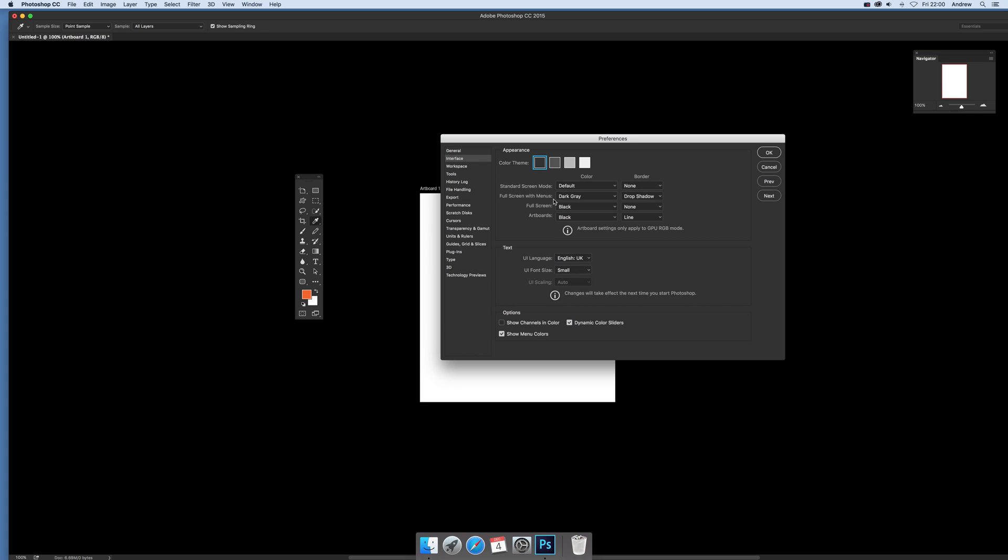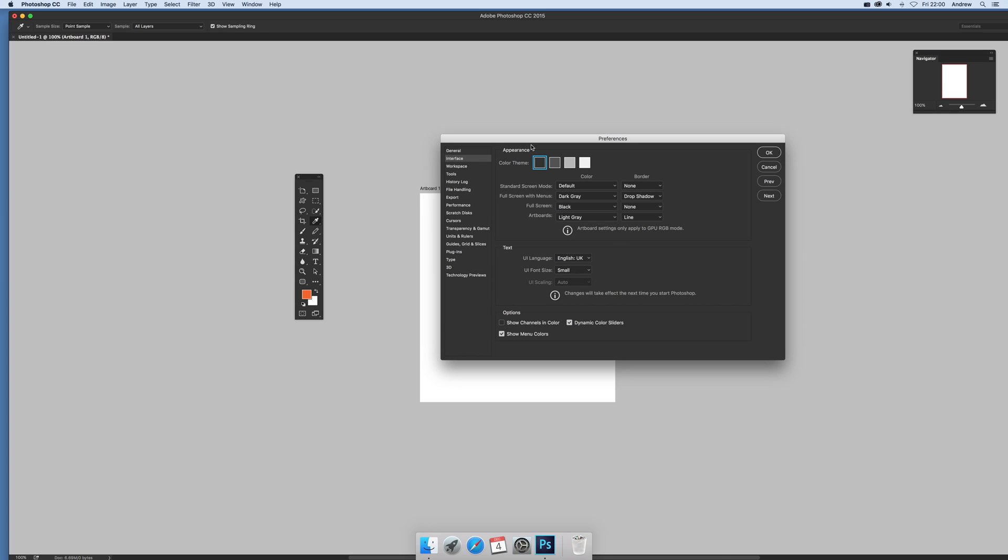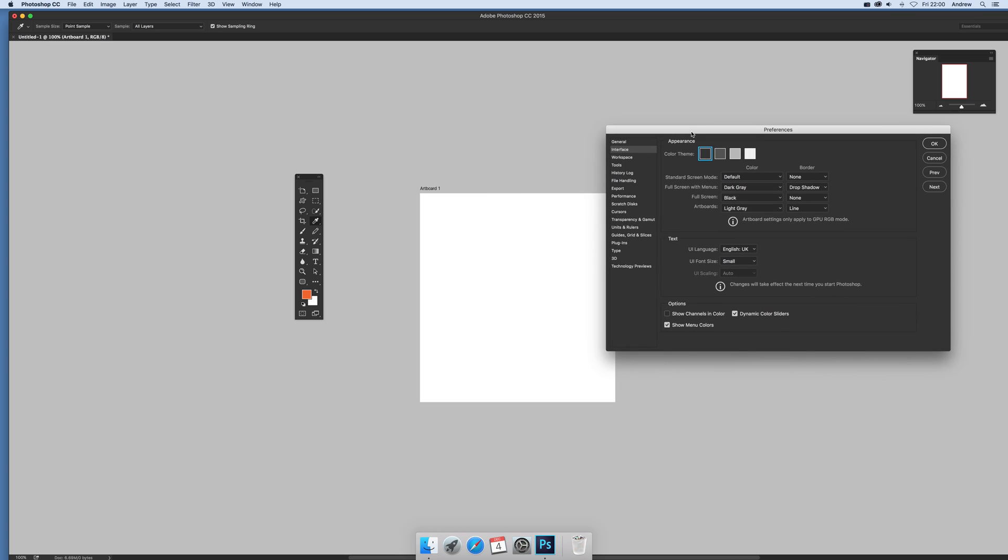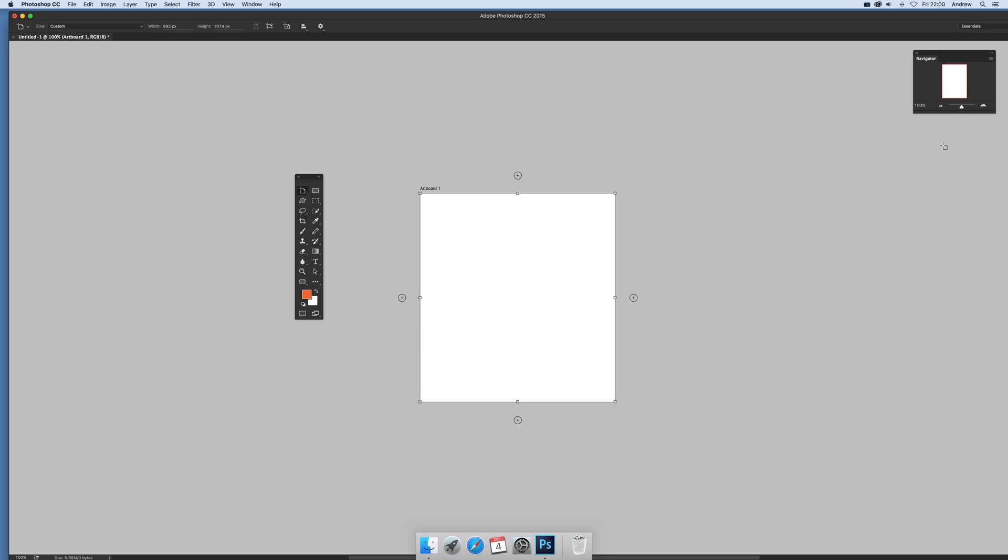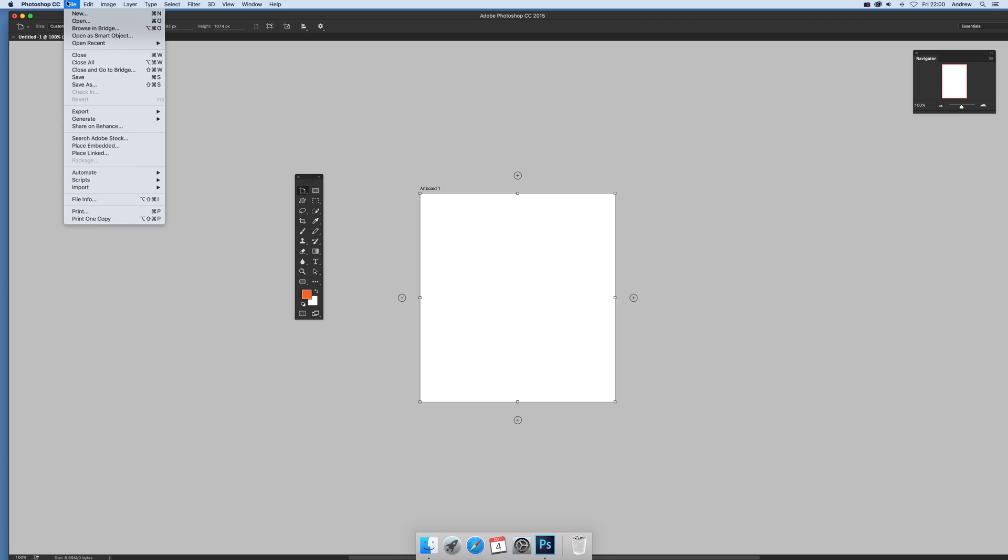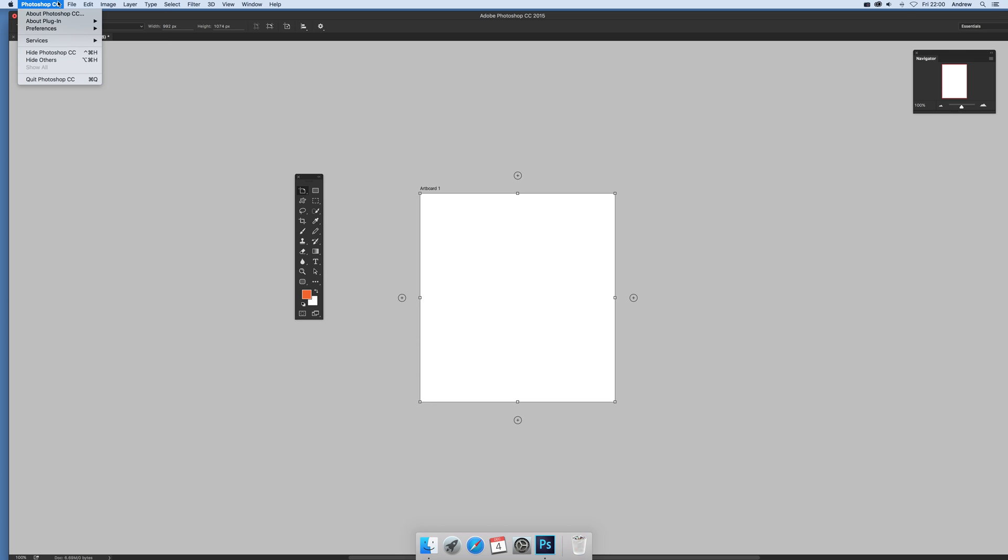Now, you'll also notice there's an option here for a line. You can select line or none. Click OK and you'll see there's a line there. Go to preferences.